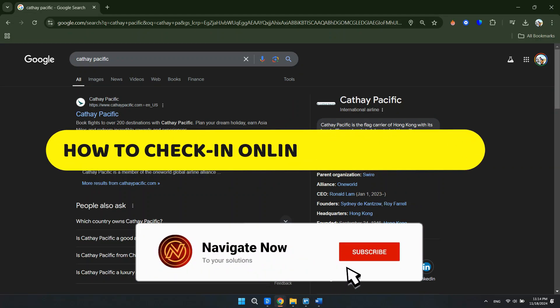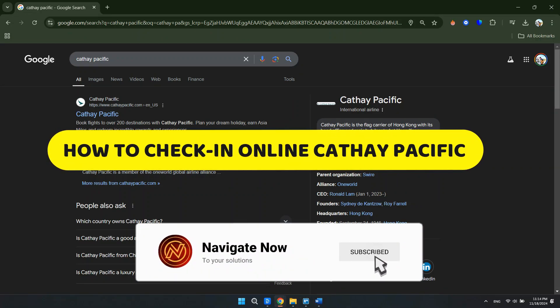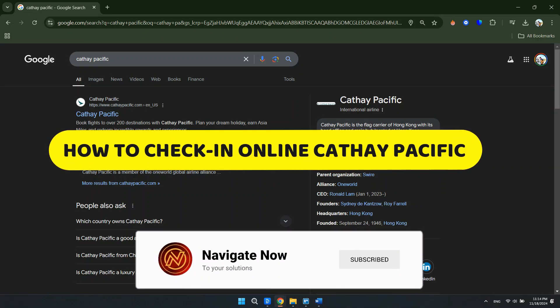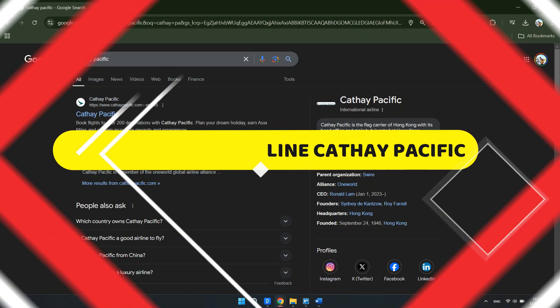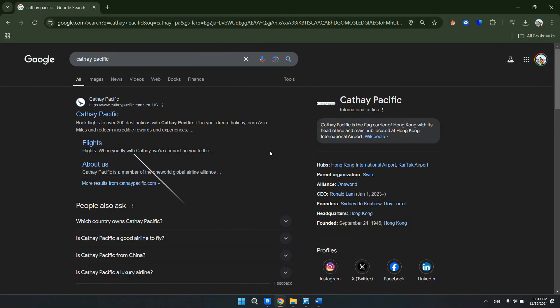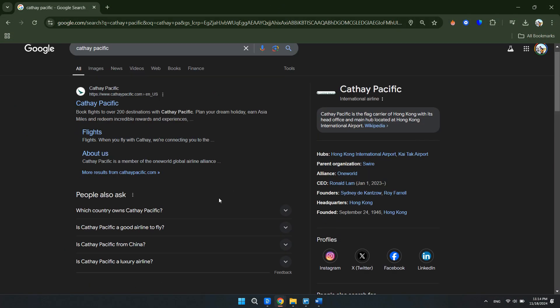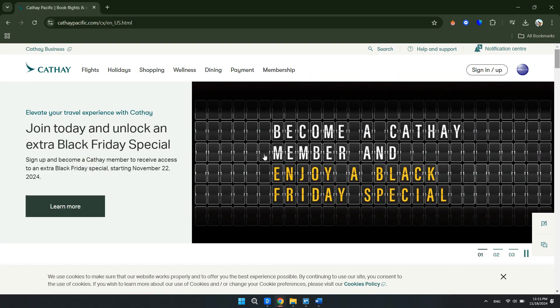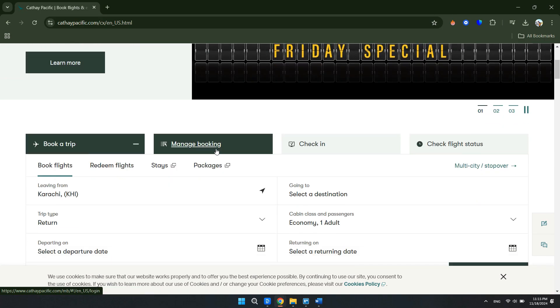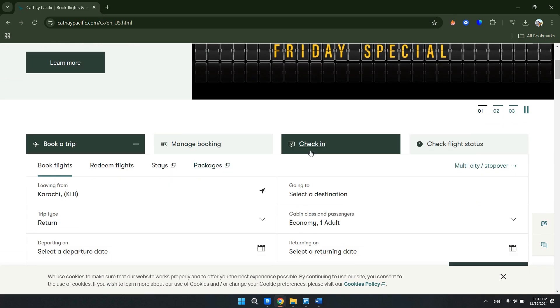How to check in online with Cathay Pacific. Hey guys, in this video I will show you how to do an online check-in with Cathay Pacific. Alright, let's begin. First, search up Cathay Pacific in your web browser and click on the first link. Once you're there, scroll down until you see the check-in tab.